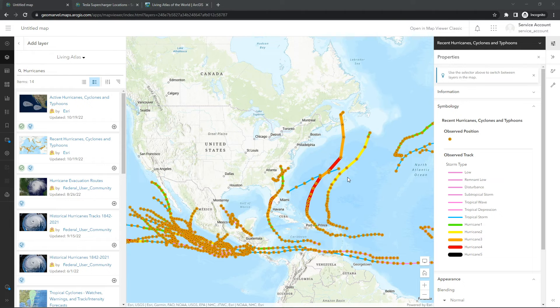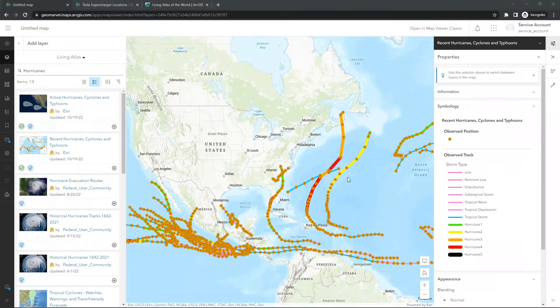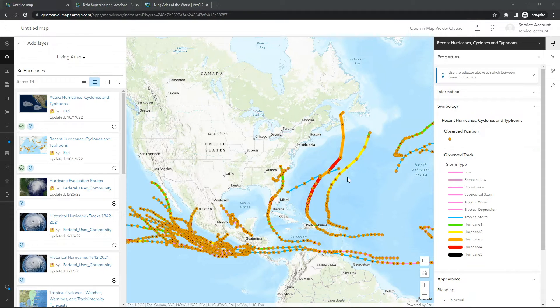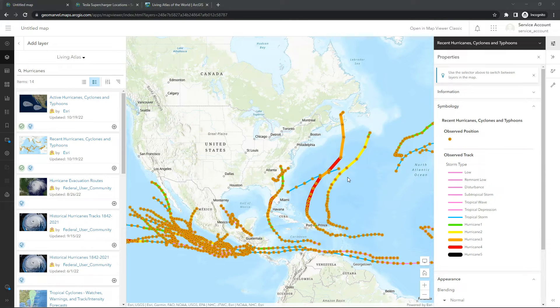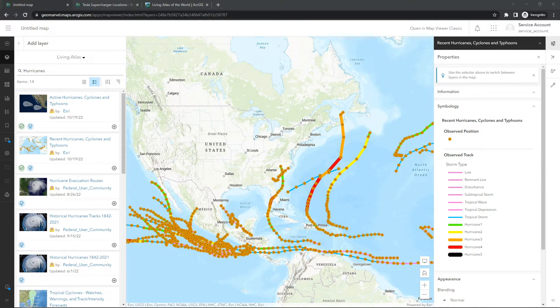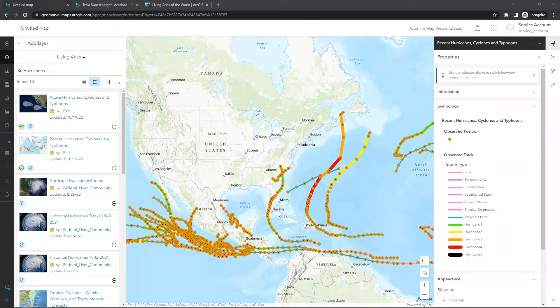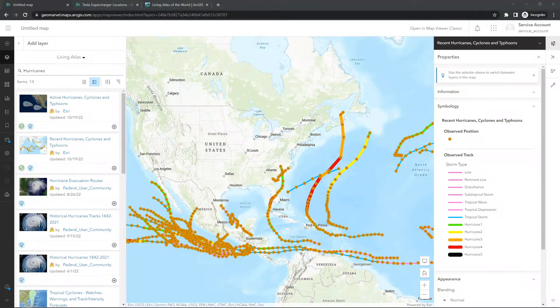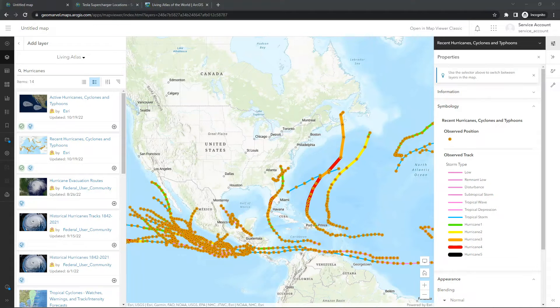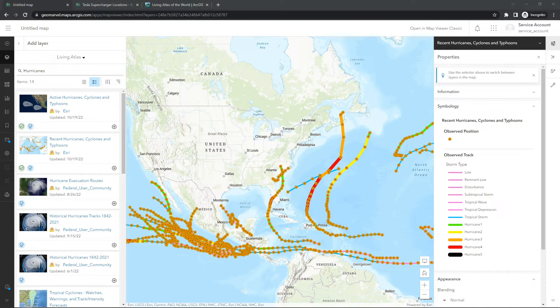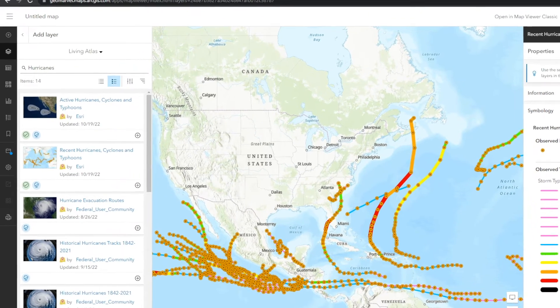So now that we better understand what the ArcGIS Living Atlas of the world is, where you can find the contents, and how you can add the contents to your own web maps, let's talk about how you can add and nominate your own items to the ArcGIS Living Atlas of the world. To nominate your content into the ArcGIS Living Atlas, it first needs to exist as an item in ArcGIS Online. Now that item can be a layer, can be a web map, scene, application, pro project, and utility. When an item is nominated, it is scored by the completeness of the item and its metadata. So let's take a look and talk a little bit about what that means.